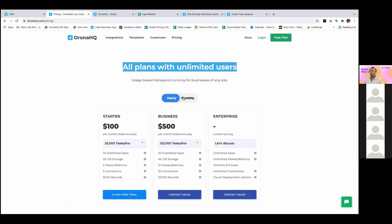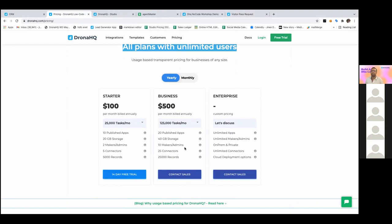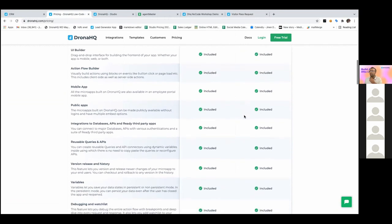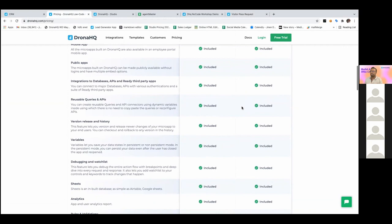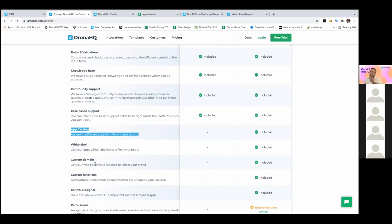In the business plan — which is really powerful and popular — you can do app cataloging, distributing different tools to different communities within your organization like finance, marketing, or sales. The output of Drona HQ is both web and mobile applications, and you can white-label both of them — including custom domains — so you can do full white labeling of your applications.